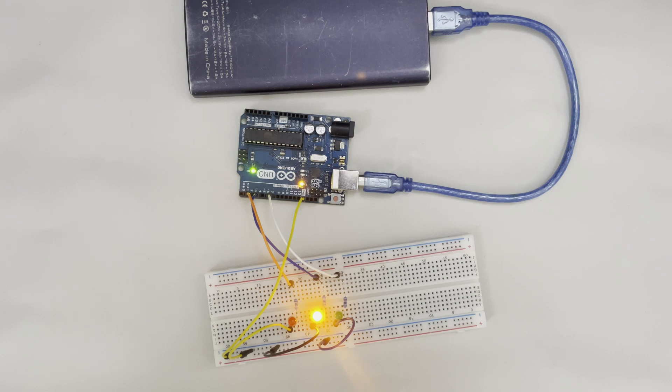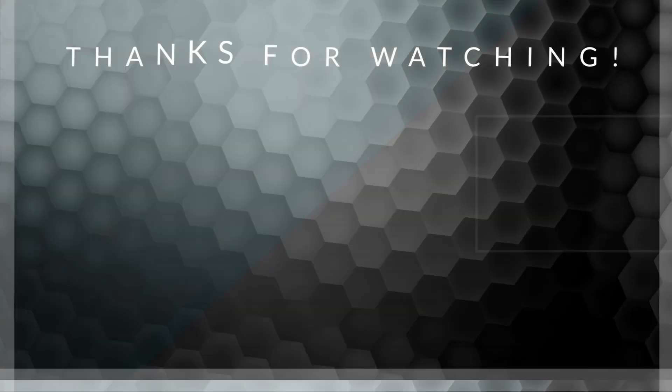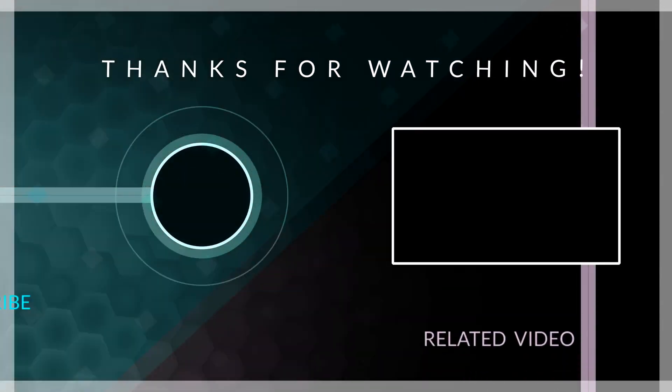If this video was helpful, kindly hit the subscribe button and turn on your post notification. Thank you for watching and I will see you on the next one.